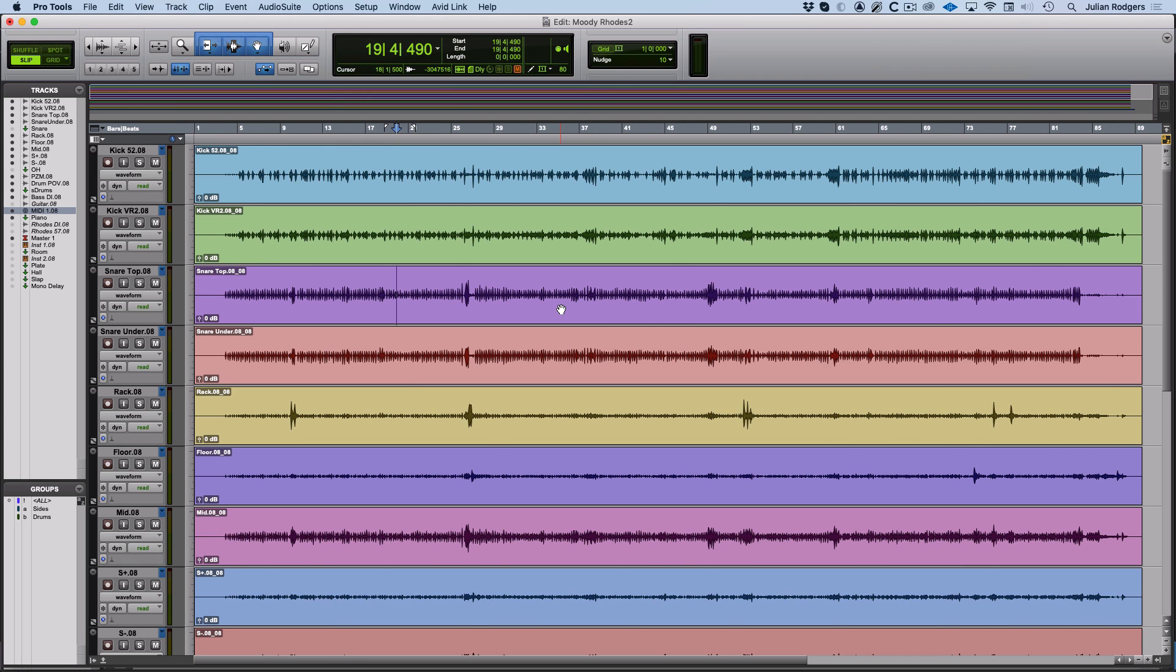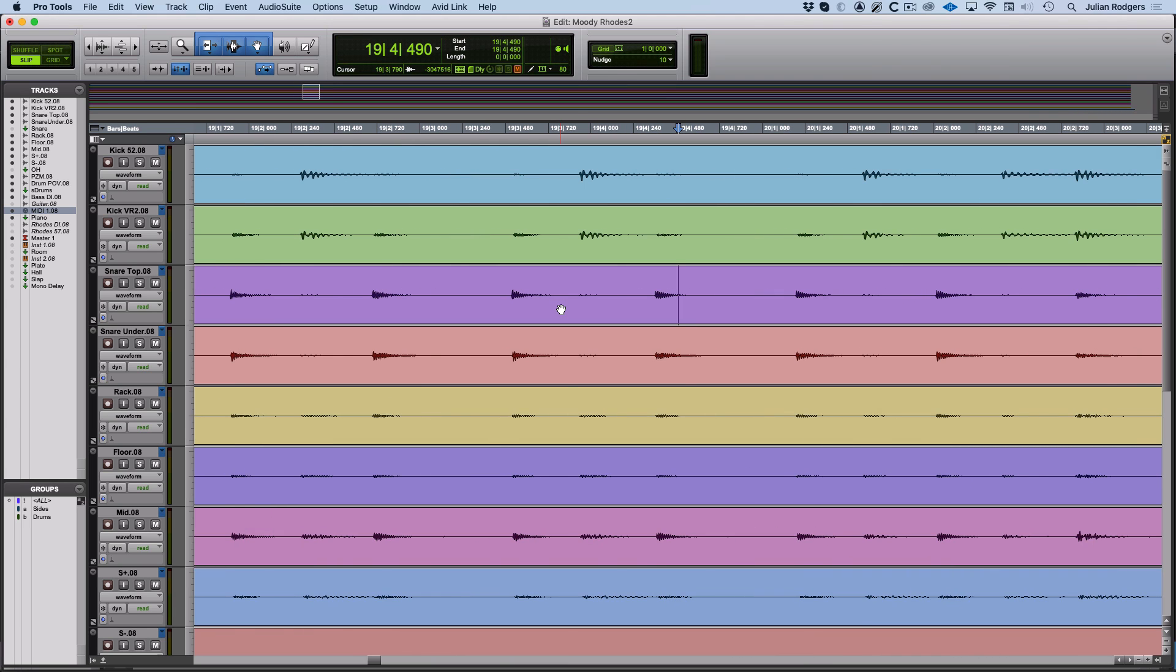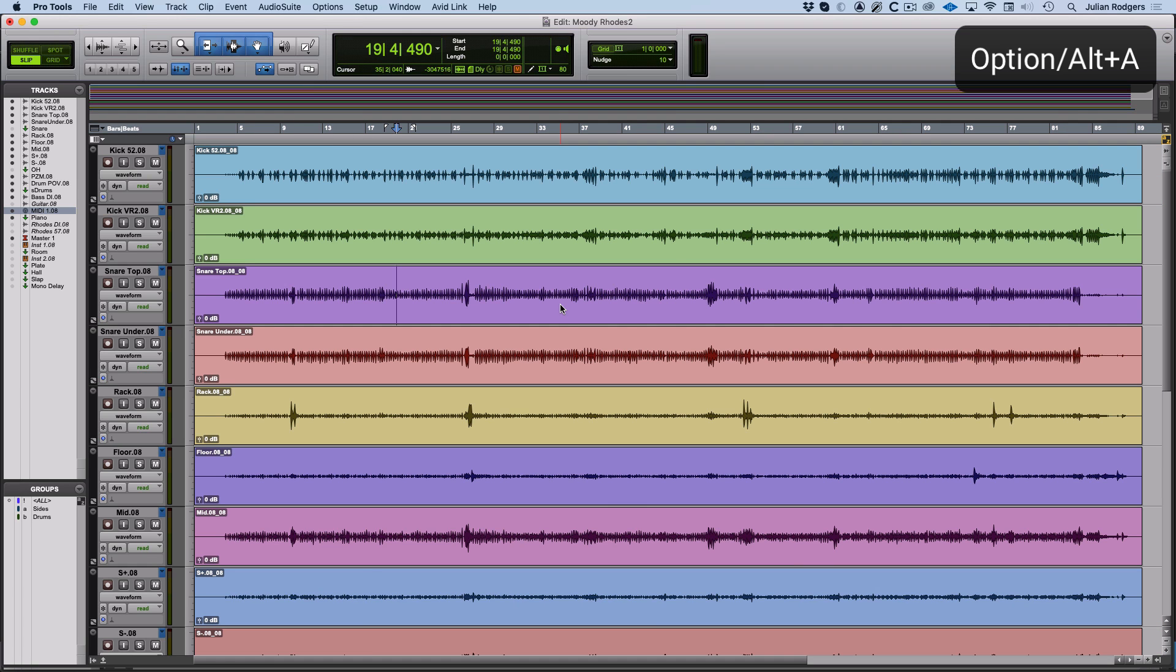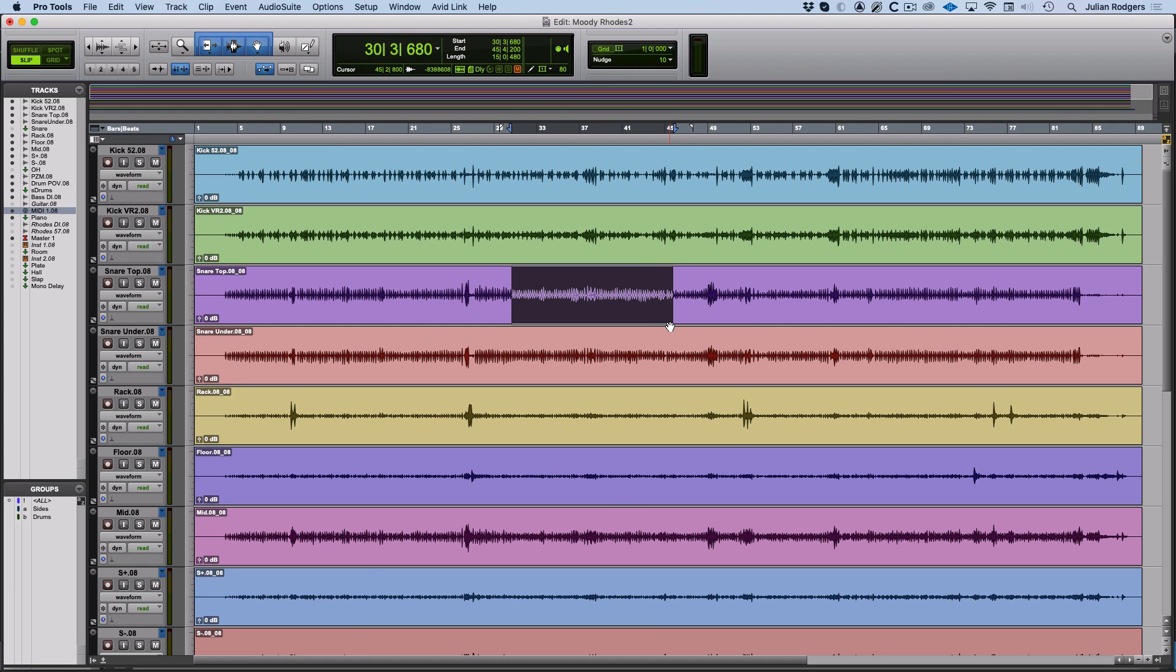You can zoom in or out accordingly. If you zoom in and you want to come all the way out again, you can just hit Option and A or Alt and A, and if you make a selection and you want to zoom in horizontally on that range, then you can hit Option and F.